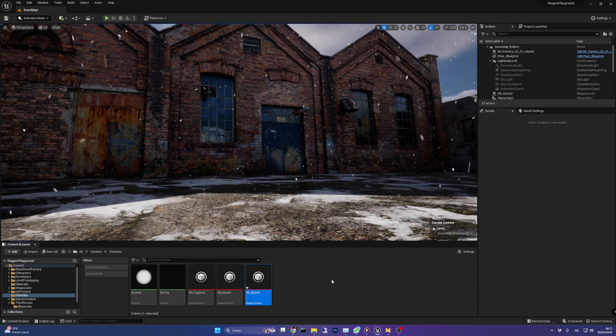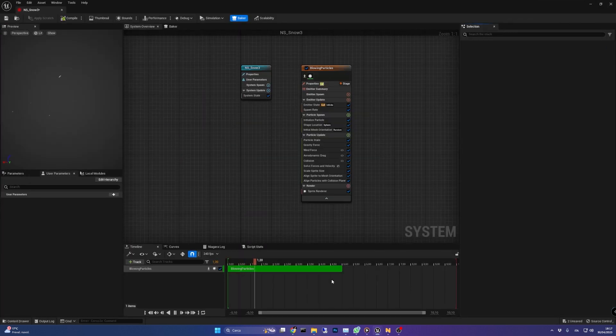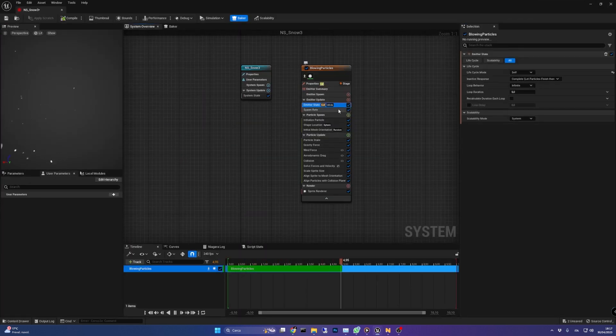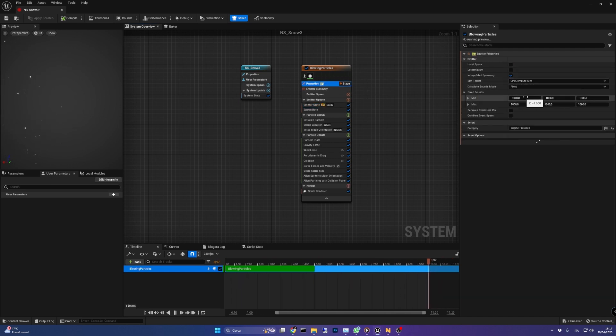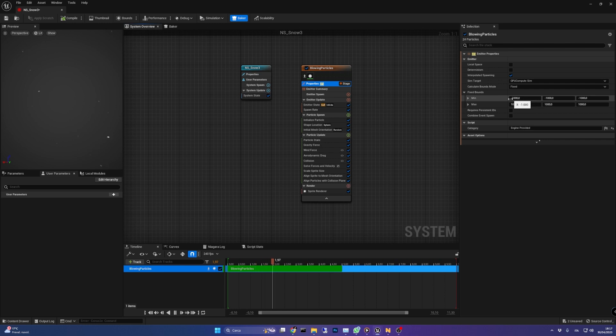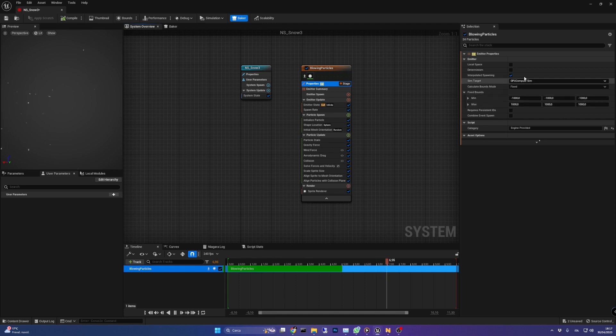We want the particle to be simulated by the GPU so in the emitter properties be sure to have sim target set to GPU compute sim. We also need to set the bounds inside in which the simulation will happen and we can go with minus 1000 for the min and 1000 for the max. Check also the local space checkbox.